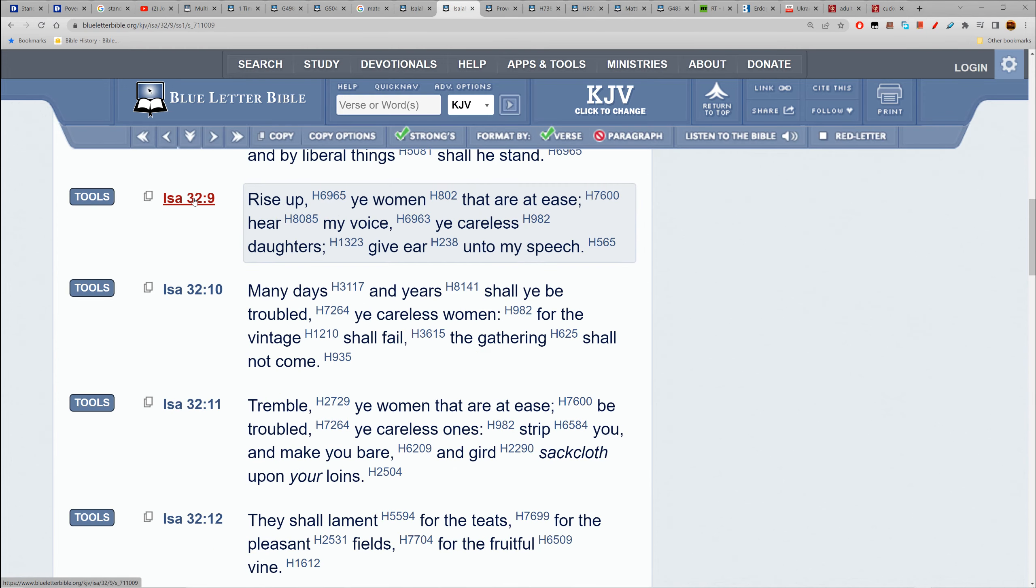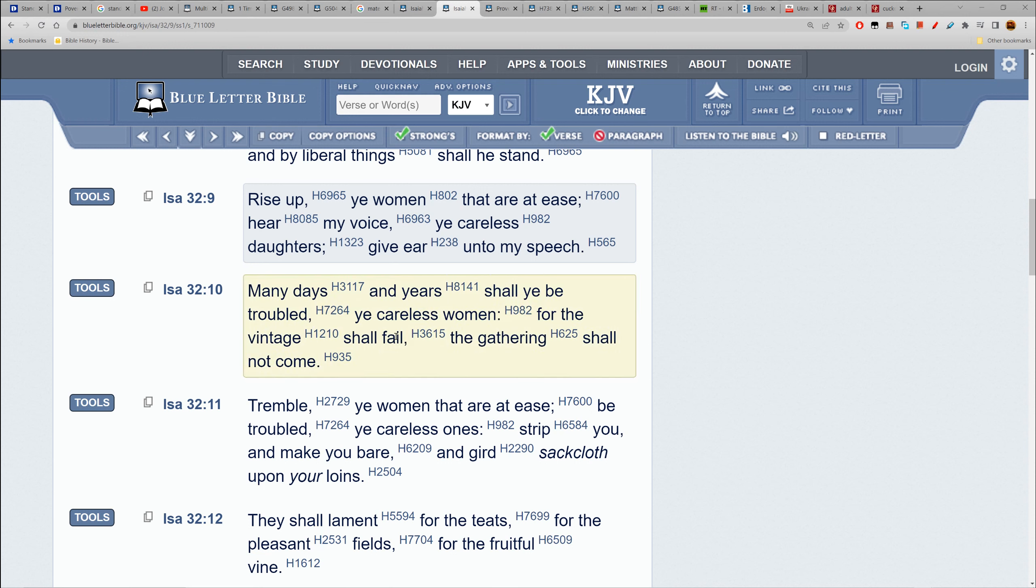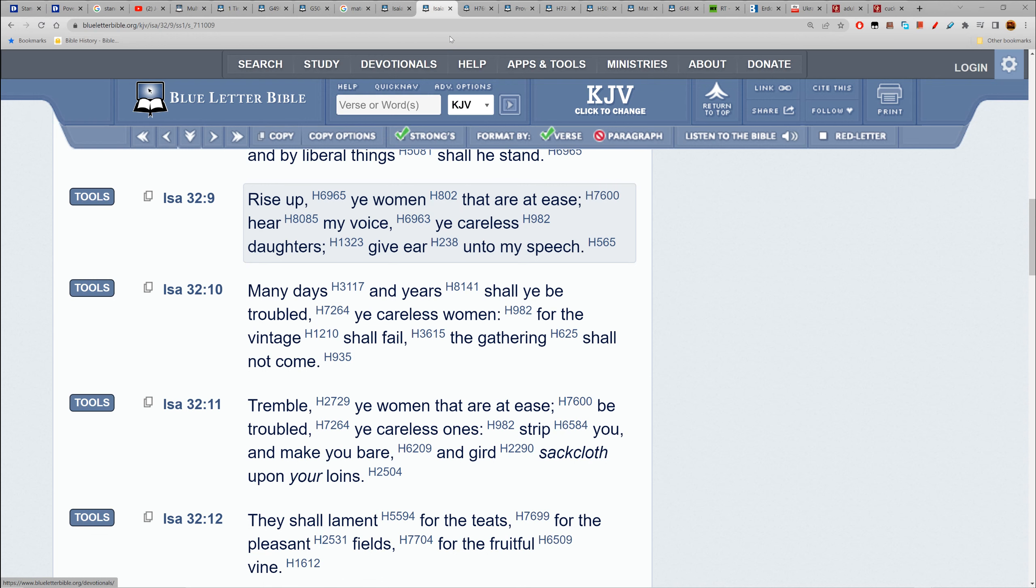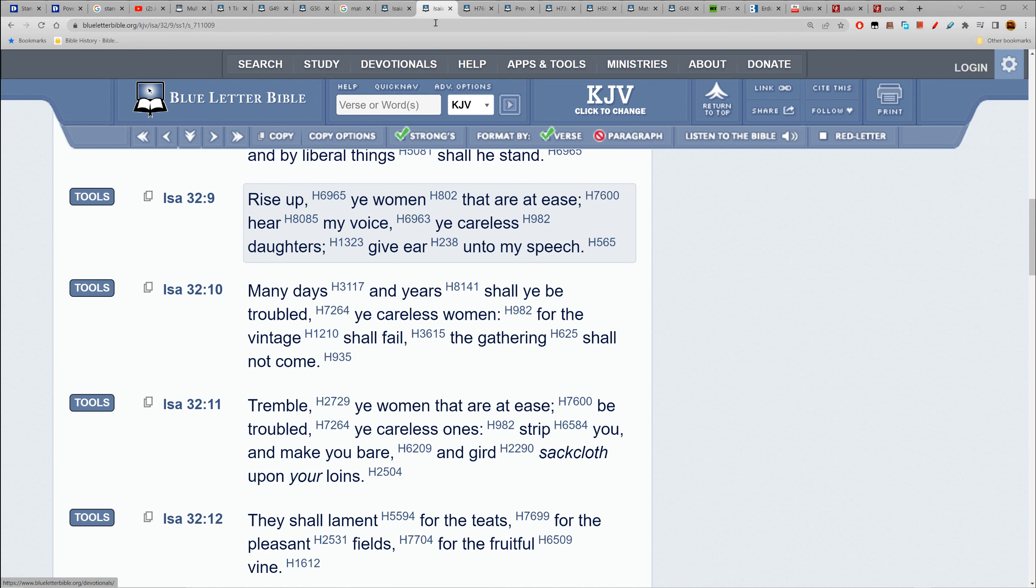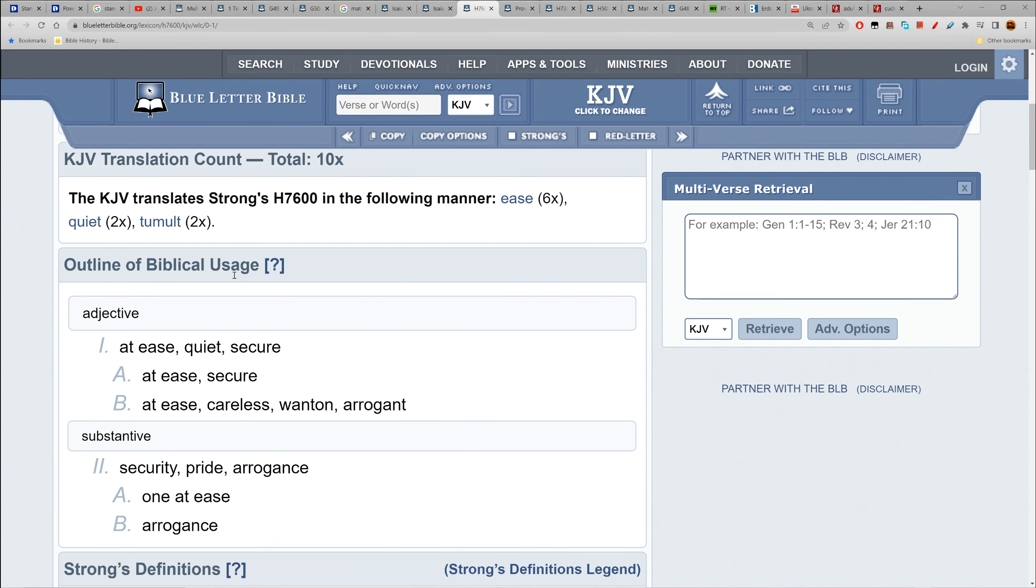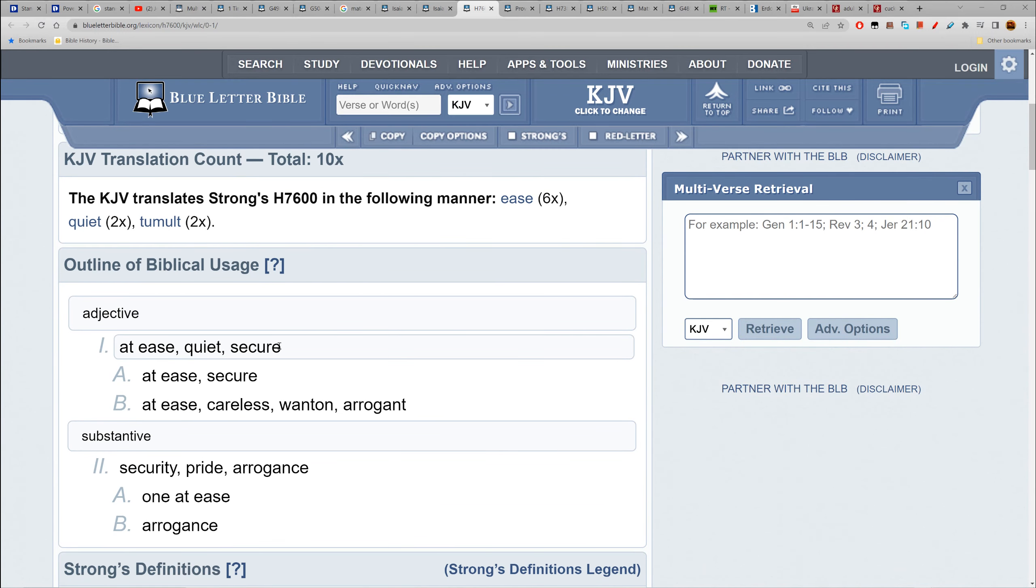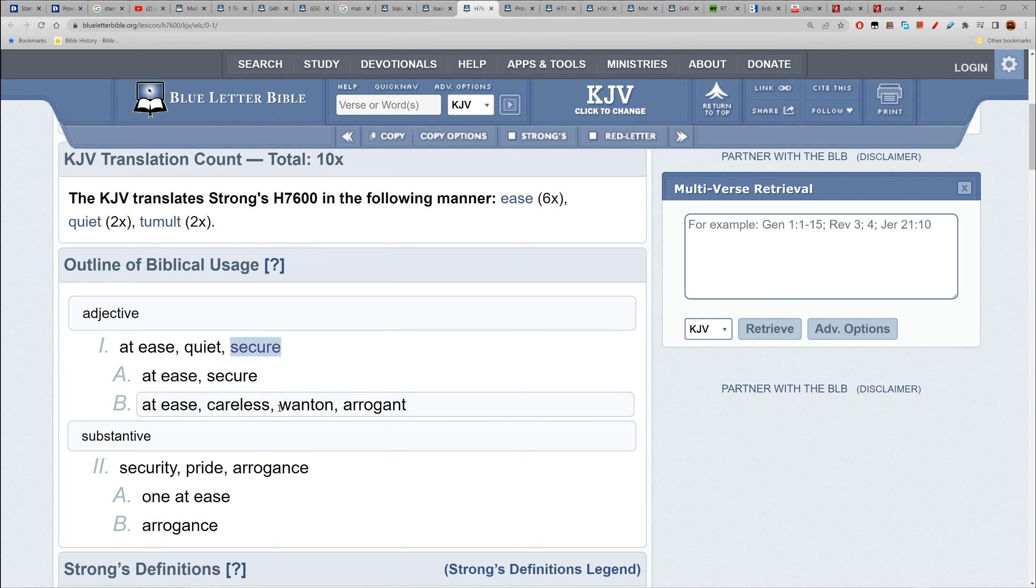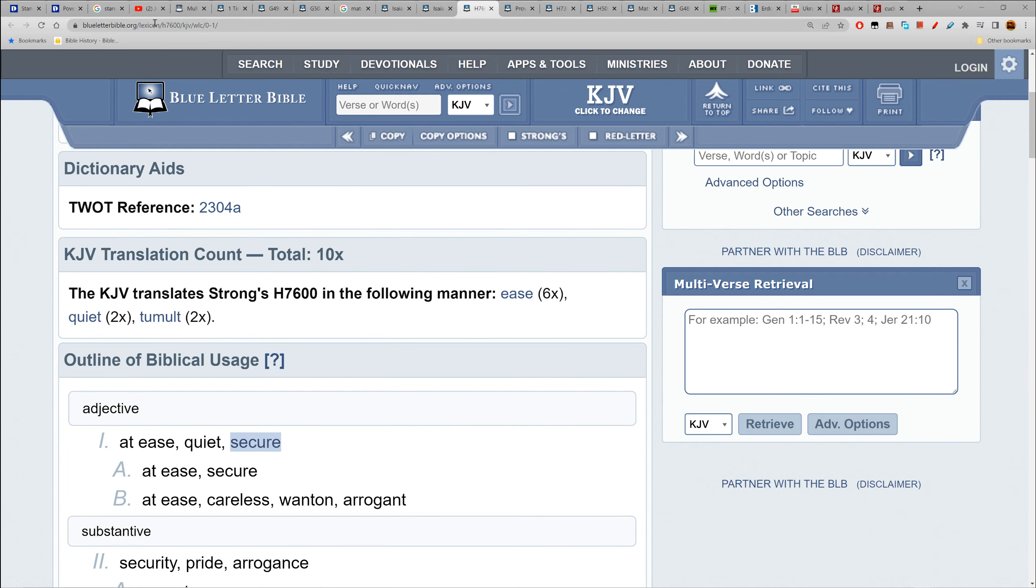Isaiah 32:9 - Rise up you women that are at ease, hear my voice you careless daughters. Many days and years shall you be troubled, you careless women, for the vintage shall fail. This is the independent woman's scripture. 'At ease' - we got sha-ha-nan, to be secure. They're going for the bag - they have careers that are securing them.